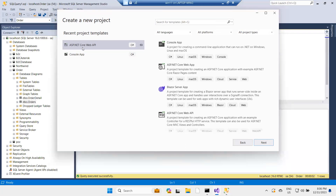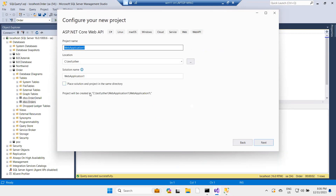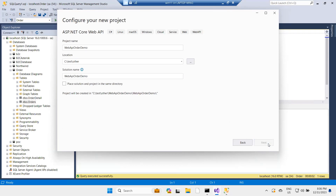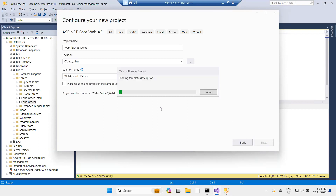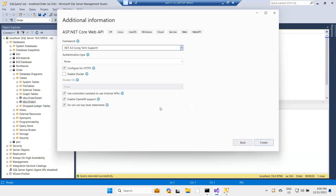I want to create an ASP.NET Core Web API. I'll name it 'WebAPI', click next, create a Web API project with the template, leave everything at default, choose .NET 6, and click create.